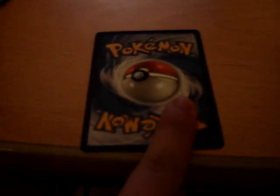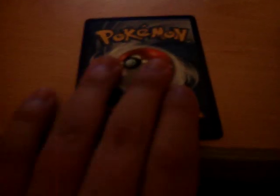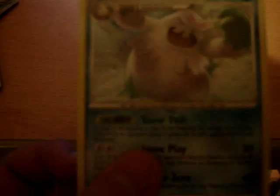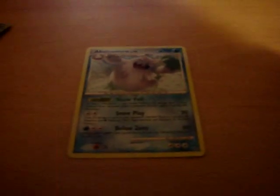And my rare. Wish me luck. Abomasnow. I got this in a reverse holo. But still. It's a rare. Okay. I'll have another video uploaded of my last two packs. And thanks for watching.